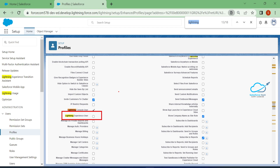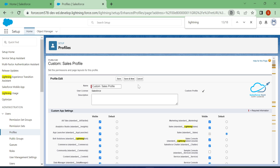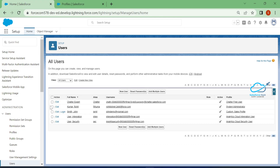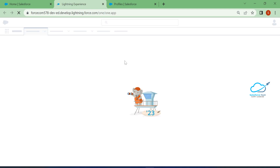That's why you cannot see any Lightning Experience user interface. To enable it, check the 'Lightning Experience User' checkbox and click Save. Once saved, go back to the Users tab and click Login for John Smith.